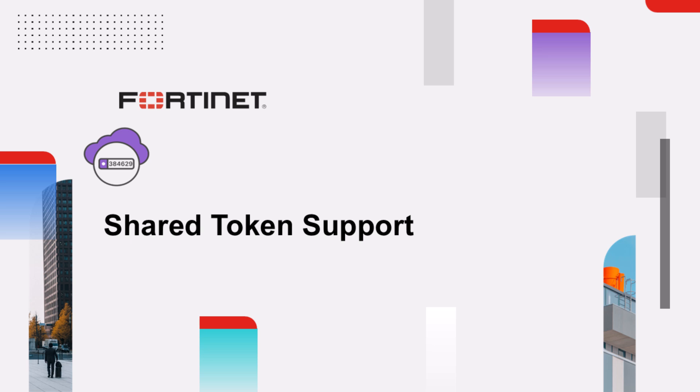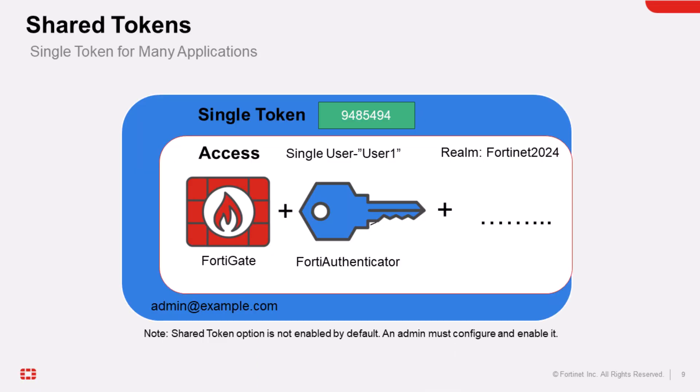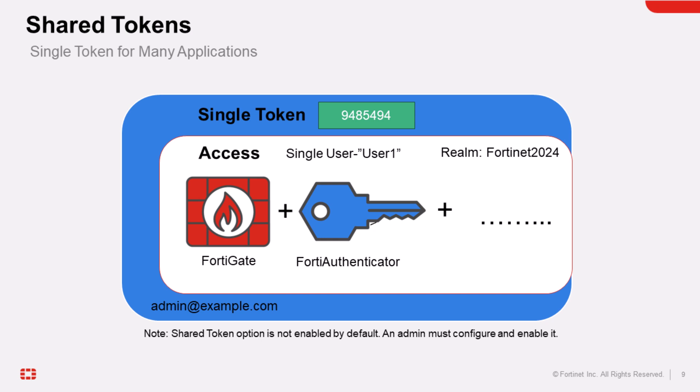FortiToken Cloud also offers a shared token feature which allows shared tokens across different applications for the same user. A user can be identified by the same username or email across applications within the same realm. For example, if user 1 exists on both FortiGate and FortiAuthenticator, they can use the same token on both, as long as both are in the same FortiToken Cloud realm. Using the same username is the default for token sharing across applications.